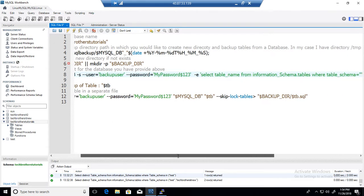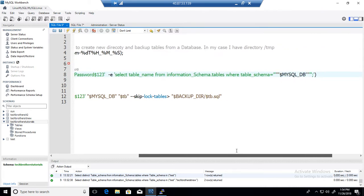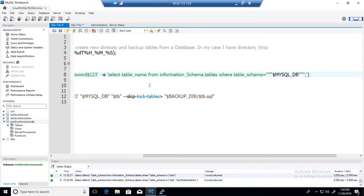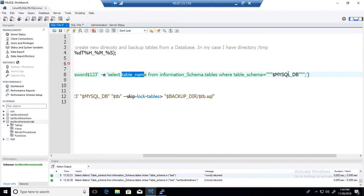So you will see that it is select table name from information schema dot tables where table schema equals MySQL DB so that's the name of the database. So we are providing this database name only getting the table list for this database so that's what we are doing here.